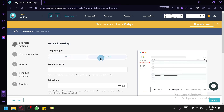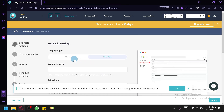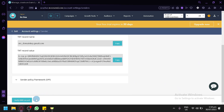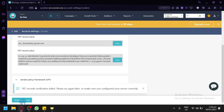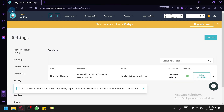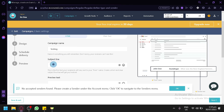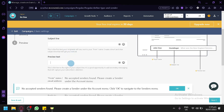You can see the campaign creation section with basic settings. There are two campaign types: HTML and plain text. Set your campaign name — we'll use 'Testing' — and add a subject line and preview text. Note that you may need to verify DNS records for your sender; we'll proceed anyway for now.